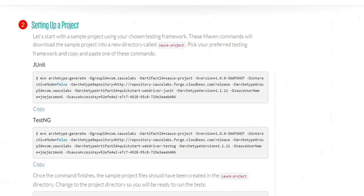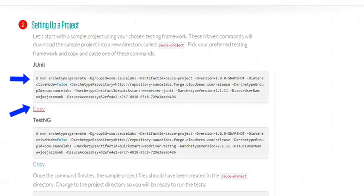To get started and make it as easy as possible, you can use a sample project that Selenium provides. Because I'm using Maven, all I need to do is copy this Maven command.